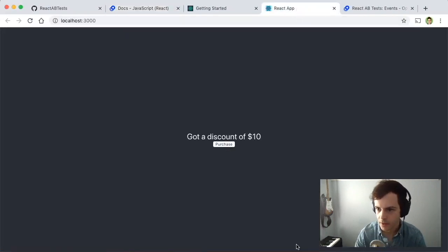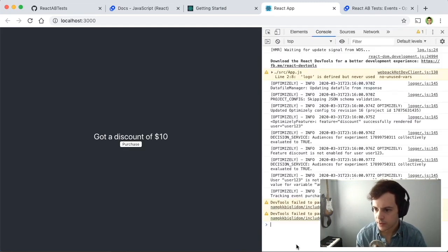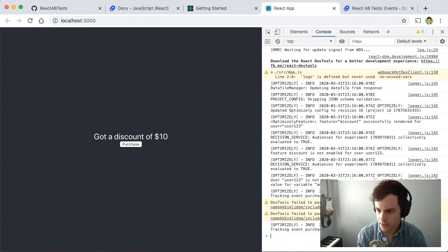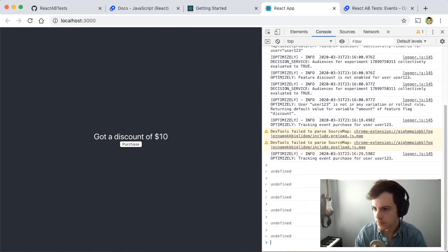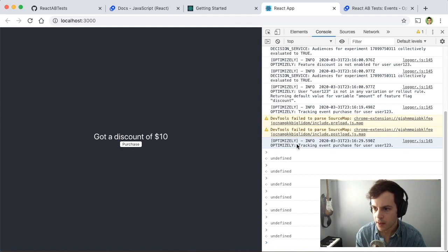Now we'll see a button in our front-end application. Let's go to the console where you'll see that when I click Purchase, we get an event for tracking event purchase for user123. So we're seeing that the Optimizely track events are getting properly sent.